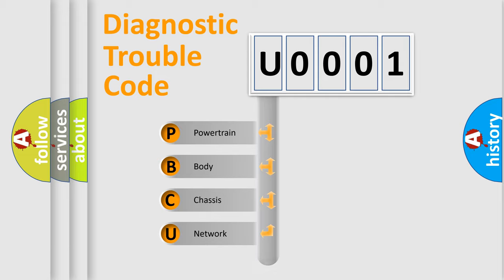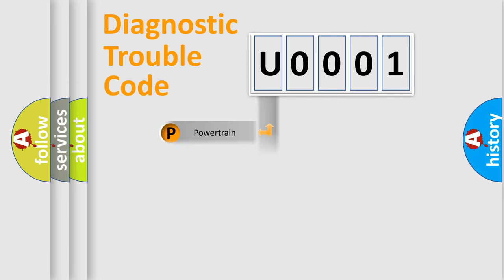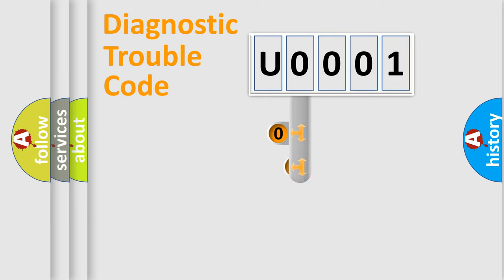Powertrain, Body, Chassis, Network. This distribution is defined in the first character code.